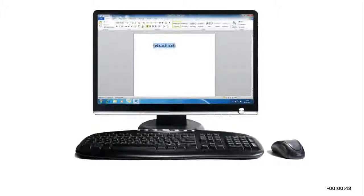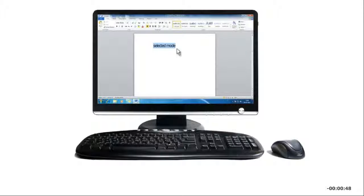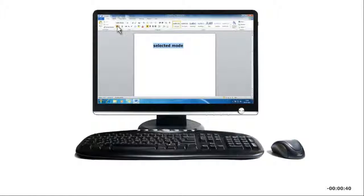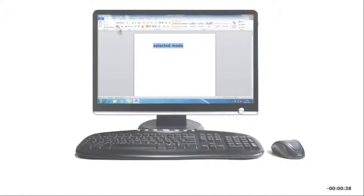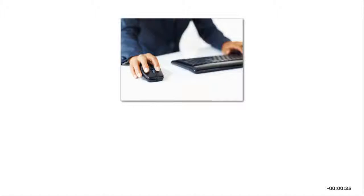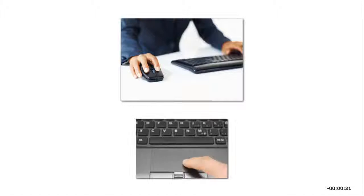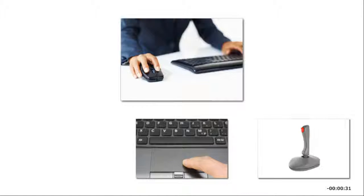When the mouse pointer is on an object, like an icon or a menu command that you want to select, you click. For example, you might click the Bold button to make selected text bold. If you are using a mouse, this means pressing and then quickly releasing the left mouse button.